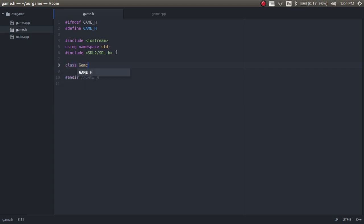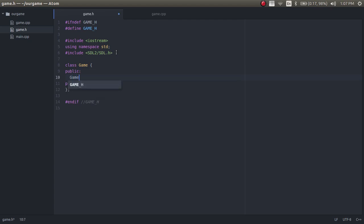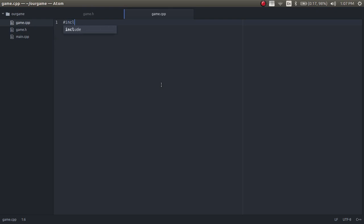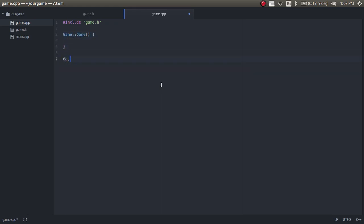Now we're just going to do class Game. We're going to have some public functions and some private variables. The first thing we're going to do is the constructor and the destructor. We're going to set up these two functions in this class. So in the game .cpp file, we include game.h and then we set up the game constructor and the destructor.